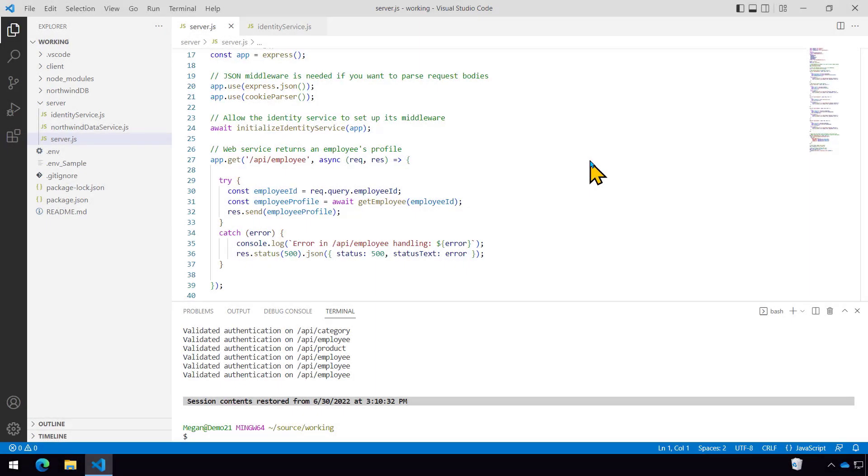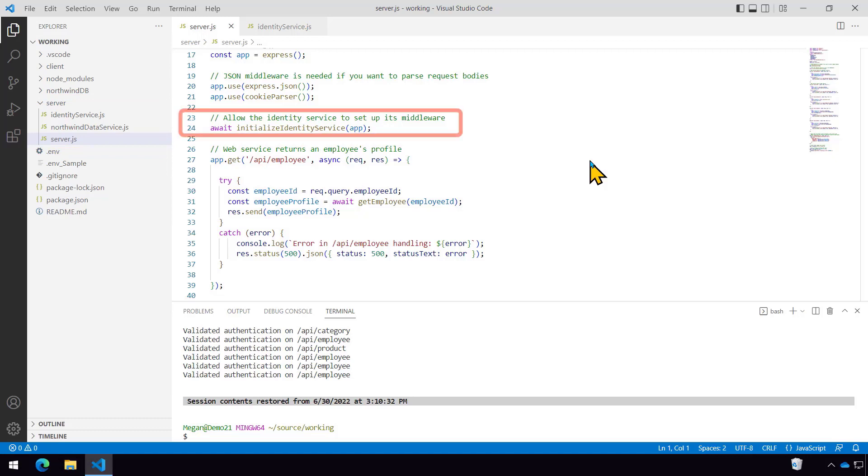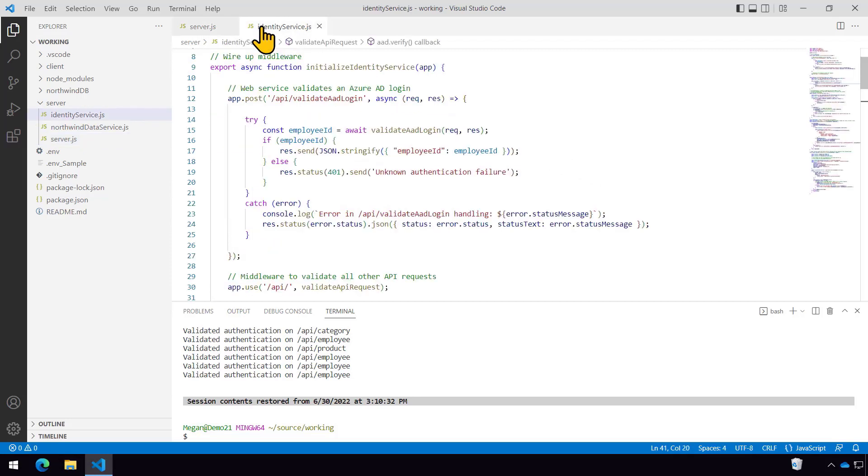So let's take a moment to look at the source code here. The client side login is using a library called MSAL, Microsoft Authentication Library. And I'm not going to get into that because frankly, we're going to replace that with Teams code anyway or augment it with Teams code anyway. But what will stay the same is the server side where we're going to actually be validating requests from the client to our own web service. So here we are in server.js where we're setting up Express and notice that on line 24 there's initialize identity service.